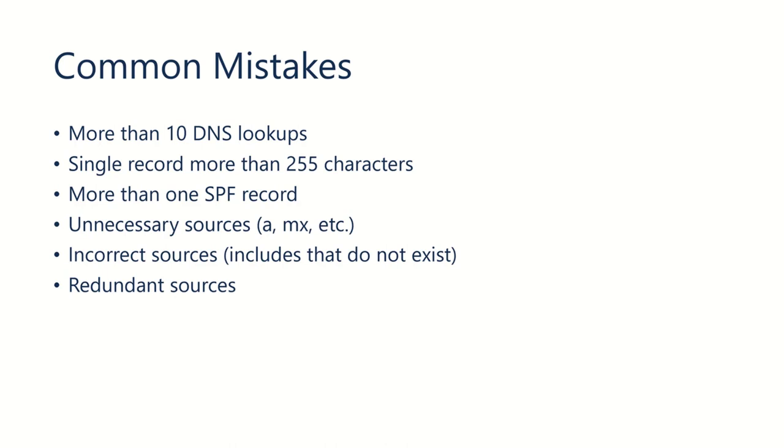It's usually a bad idea to have unnecessary sources in your SPF record. So, for example, if you're not actually sending email from your web server, then you wouldn't want to add A. And if you're not using your incoming mail servers for sending email, then you wouldn't want to use MX.